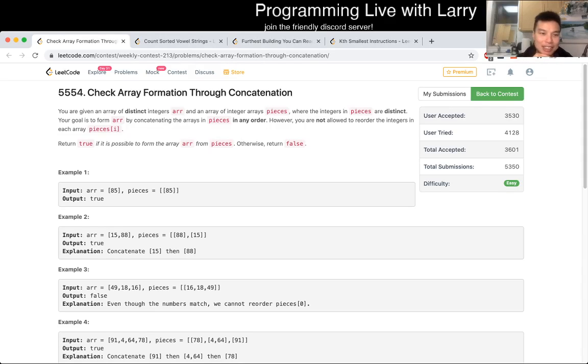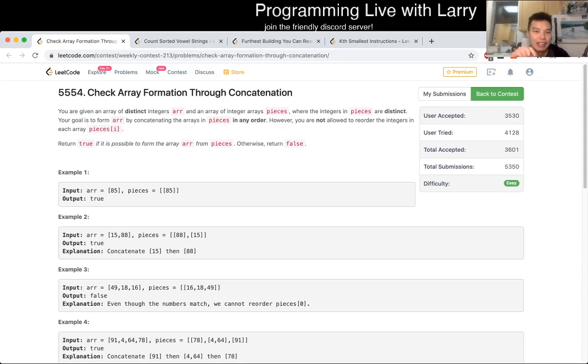Hey everybody, this is Larry going over Q1 of the LeetCode Contest 213: Formation Through Concatenation.